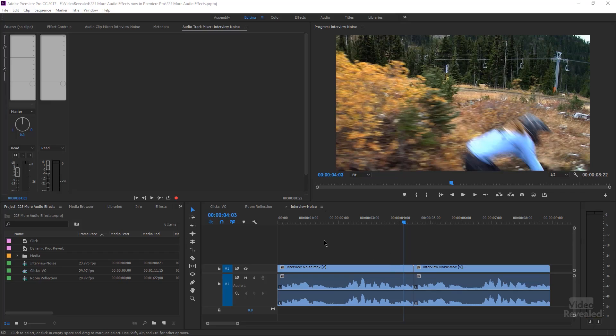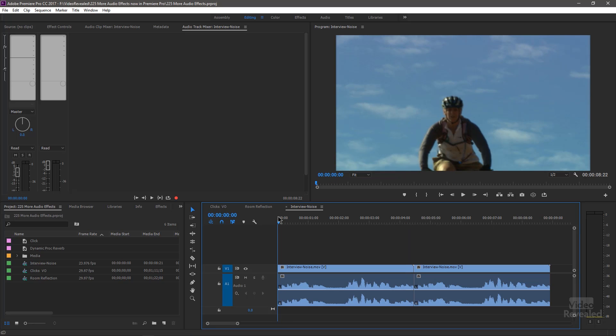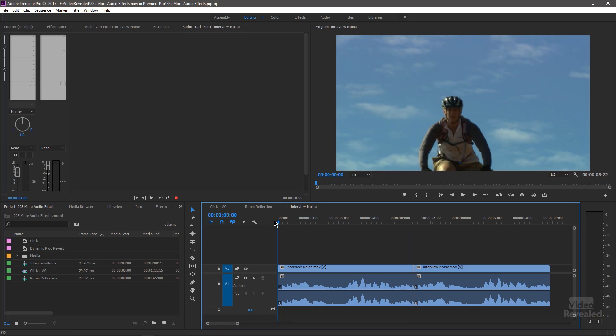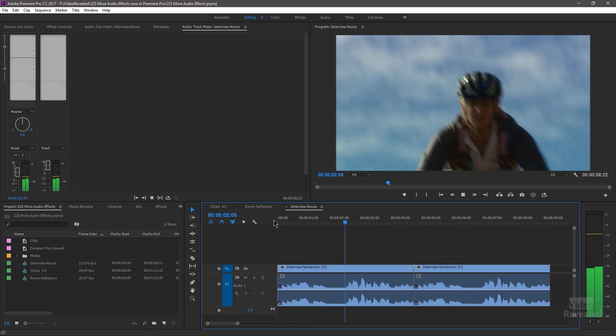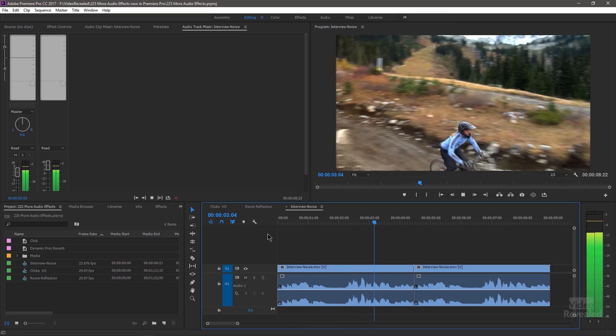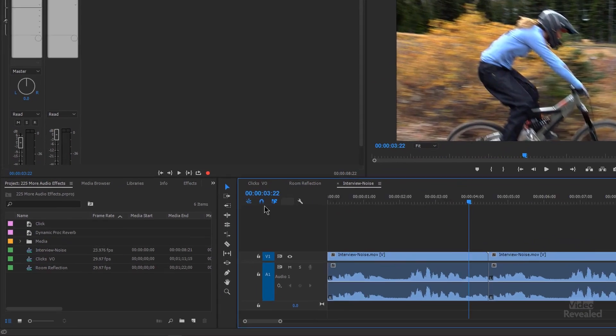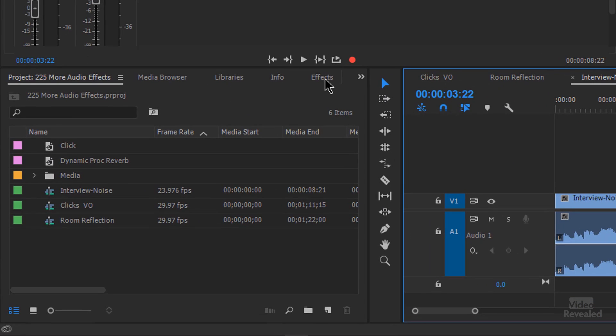So the first one I want to look at is adaptive noise and I'm going to play this back. You'll hear quite a bit of noise. When I first saw a ride, I was really taken with her ability. So you can do this two ways.